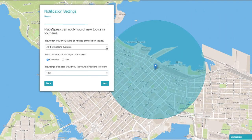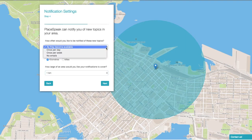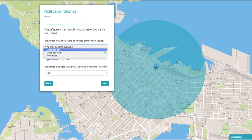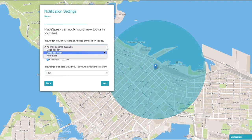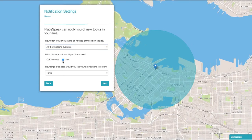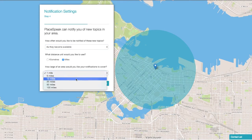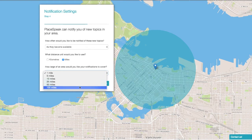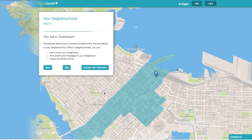PlaySpeak can notify you of new topics in your area. How often would you like to be notified? Choose from the drop-down. What distance measure — miles or kilometers? How large of an area would you like your notifications to cover? Choose from the drop-down menu: 1, 5, 10, 25, 50, or 100. Then click Next.